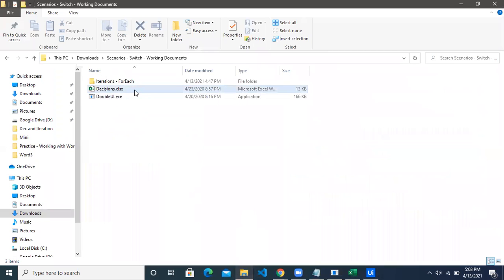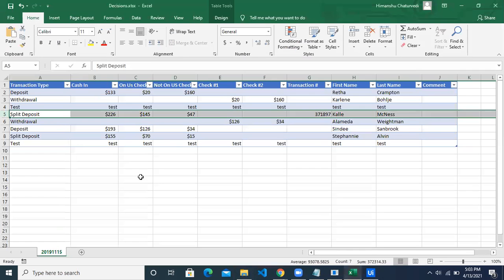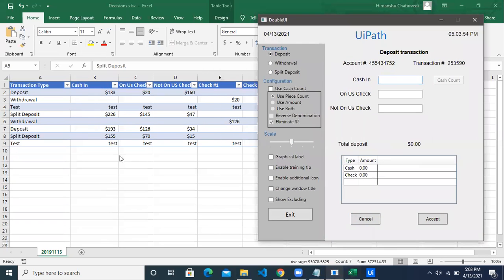We have an Excel file for decisions and we have a desktop application. If you look at the Excel file, it has a table with columns: transaction type, caching, transaction numbers, and comments. We want to put the data from this Excel sheet inside the desktop application.